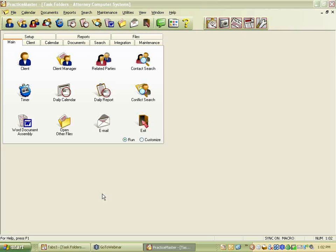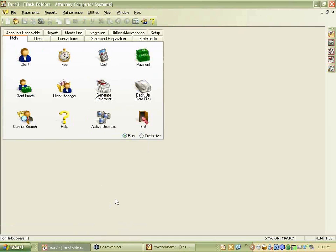We've flipped a coin and I lost, so Mary Jo elected that I would go first. I'm going to start by talking about credit card processing. Just a few housekeeping things for people that are new.